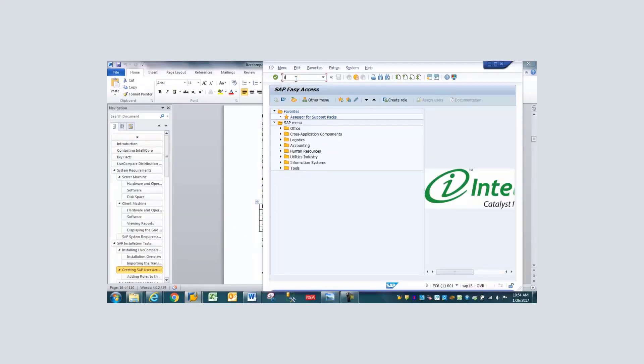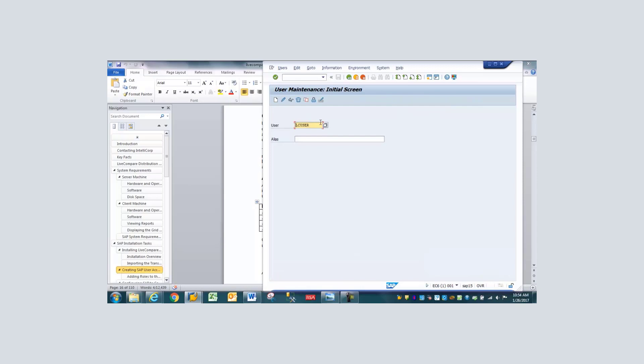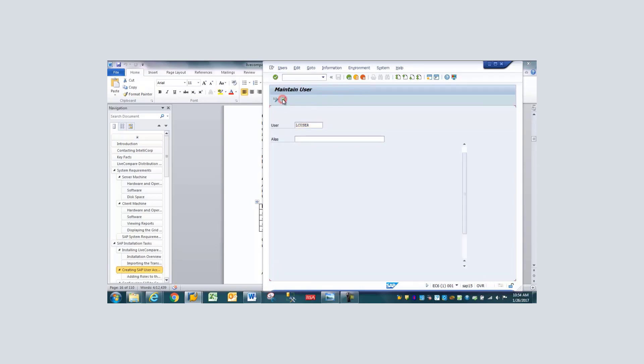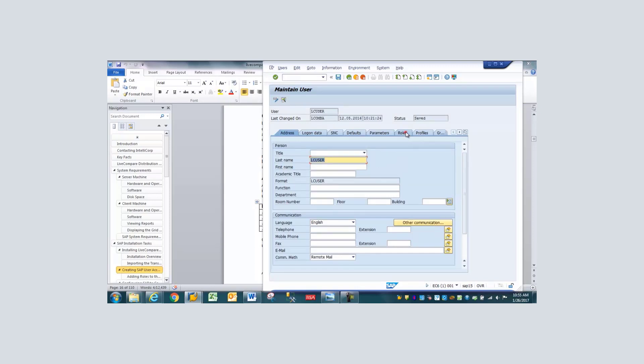SAP user accounts can be created using transaction SU-01, and you may make these communication type accounts. Please refer to the installation guide regarding the core authorization rule that must be assigned to this account and also any additional roles. Most people will have to assign the 700 basis kernel role if you're on a 700 kernel or above.